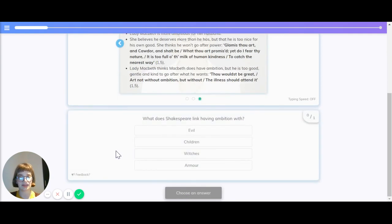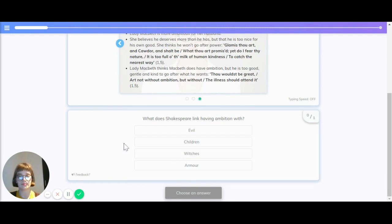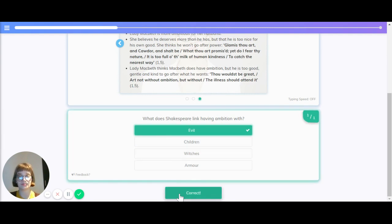What does Shakespeare think of linking ambition with? Is it evil, children, witches or armor? The correct answer is evil.